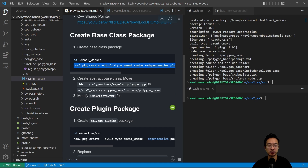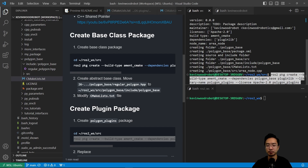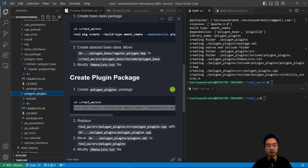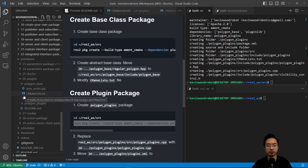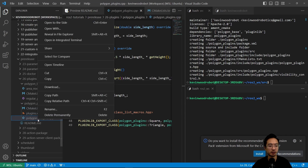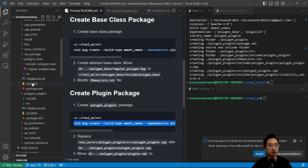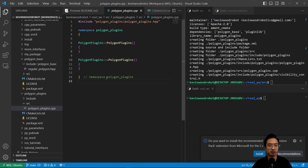Now we're going to take a look at our plugin package. We're going to create a plugin package called polygon_plugins. We go back to the terminal with our source folder and run the command to create a package called polygon_plugins with the required dependencies. We can see our polygon_plugins package has been created, and we're going to put in some source files. Looking at the file polygon_plugins.cpp, we want to move that into the source folder.